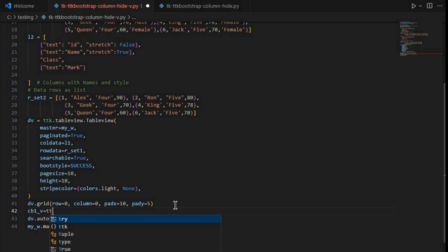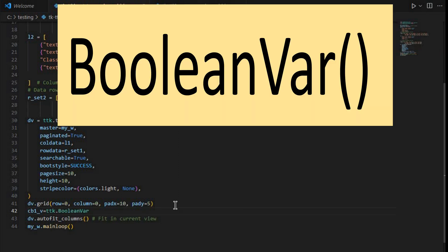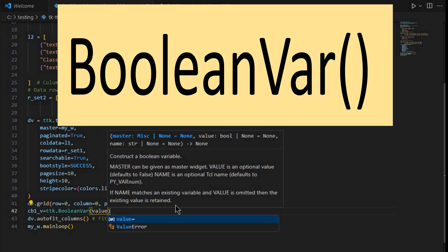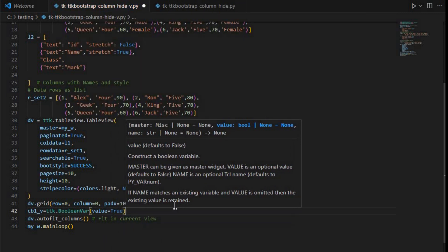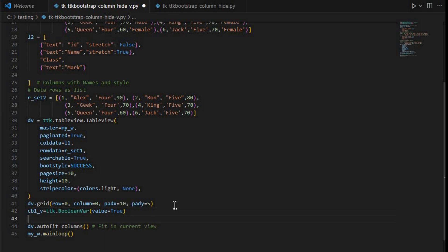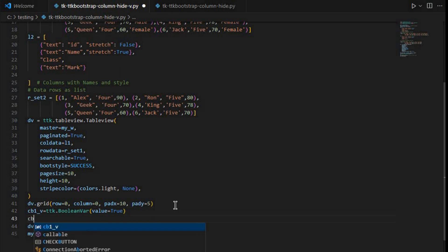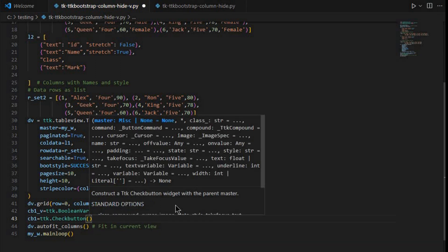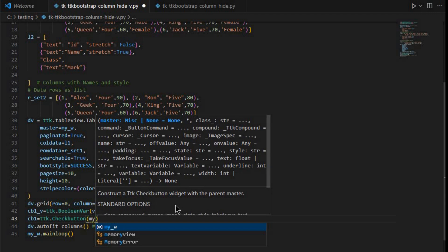We'll use cb1_v — a BooleanVar — using ttk.BooleanVar, and initially this value will be set to True so the check button will be checked when it opens up. Now cb1 is our check button: cb1 equals ttk.Checkbutton, with our parent window as the parent.